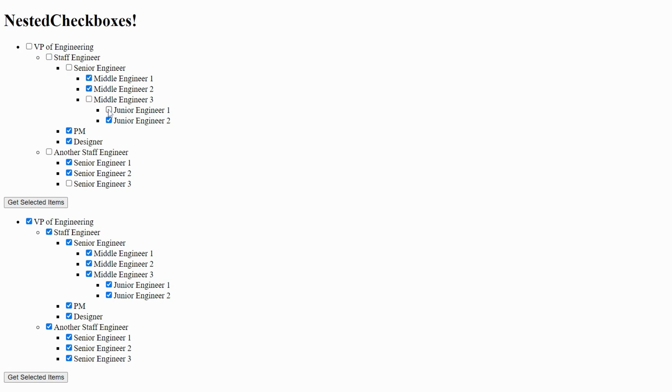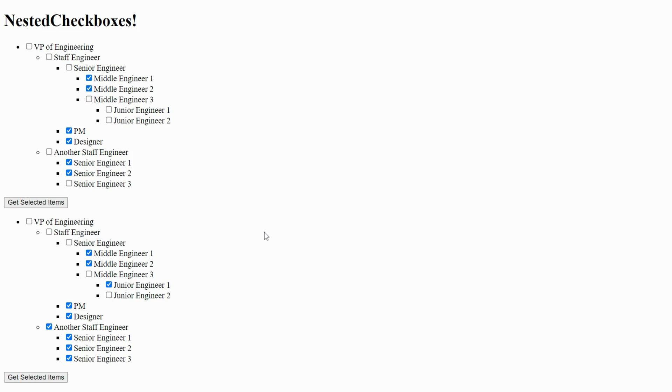The logic looks simple. If the parent checkbox is checked, then all the children checkboxes will be unchecked. And opposite. If some of the children checkboxes are checked, then the parent checkbox will be in the intermediate state.